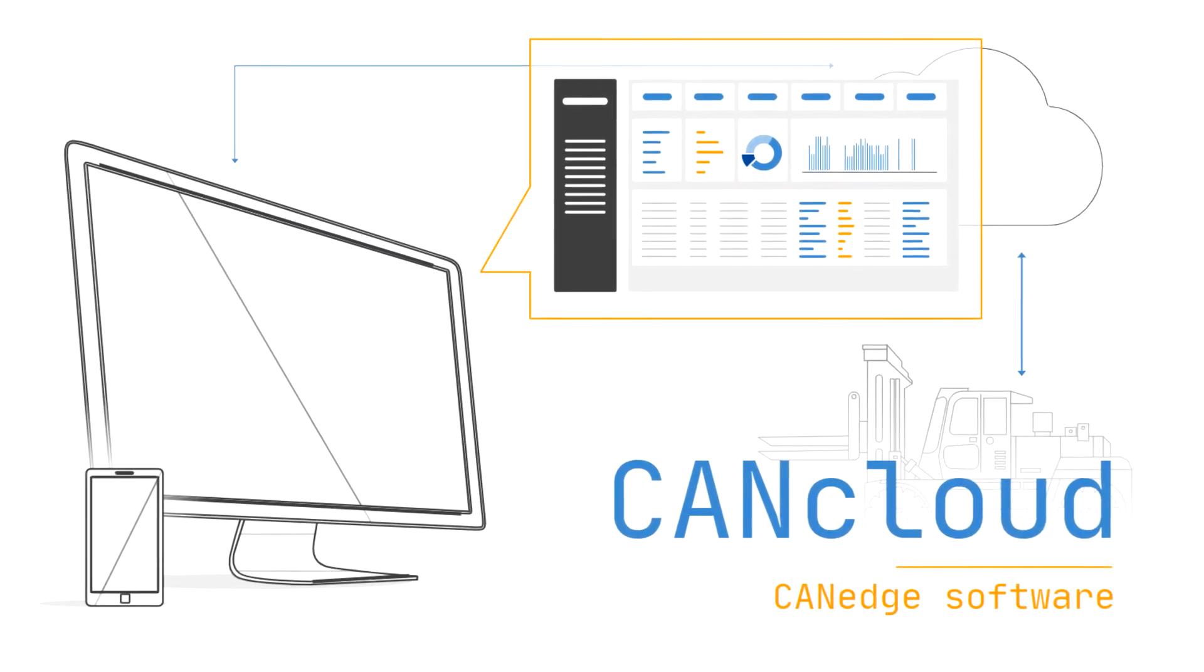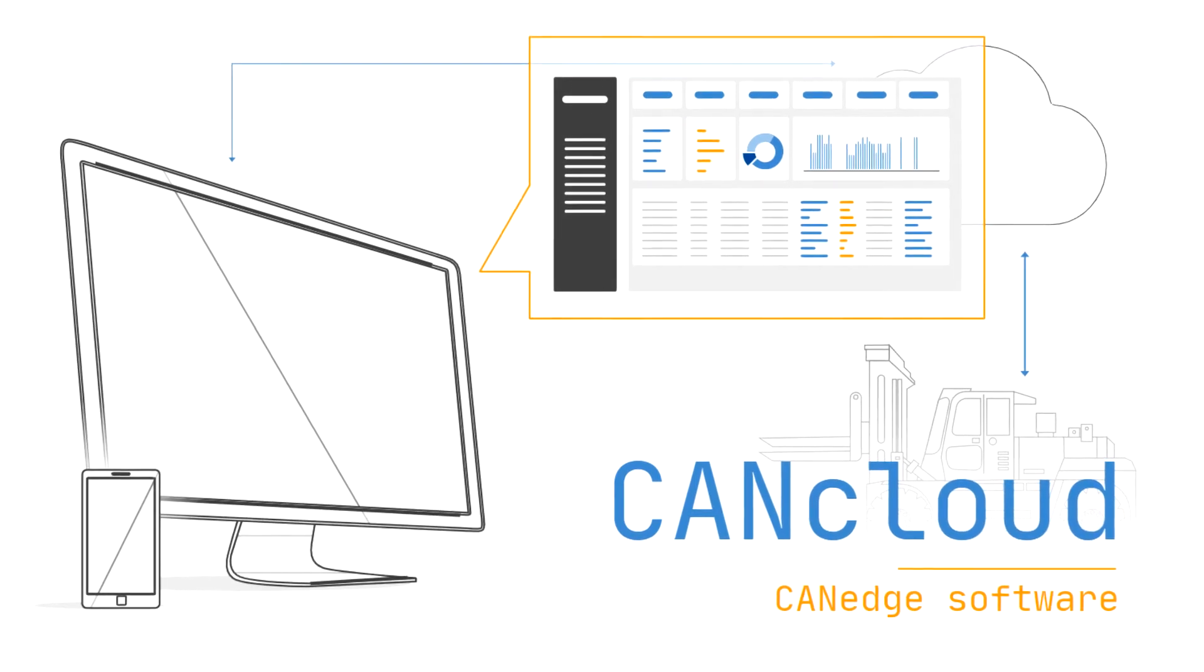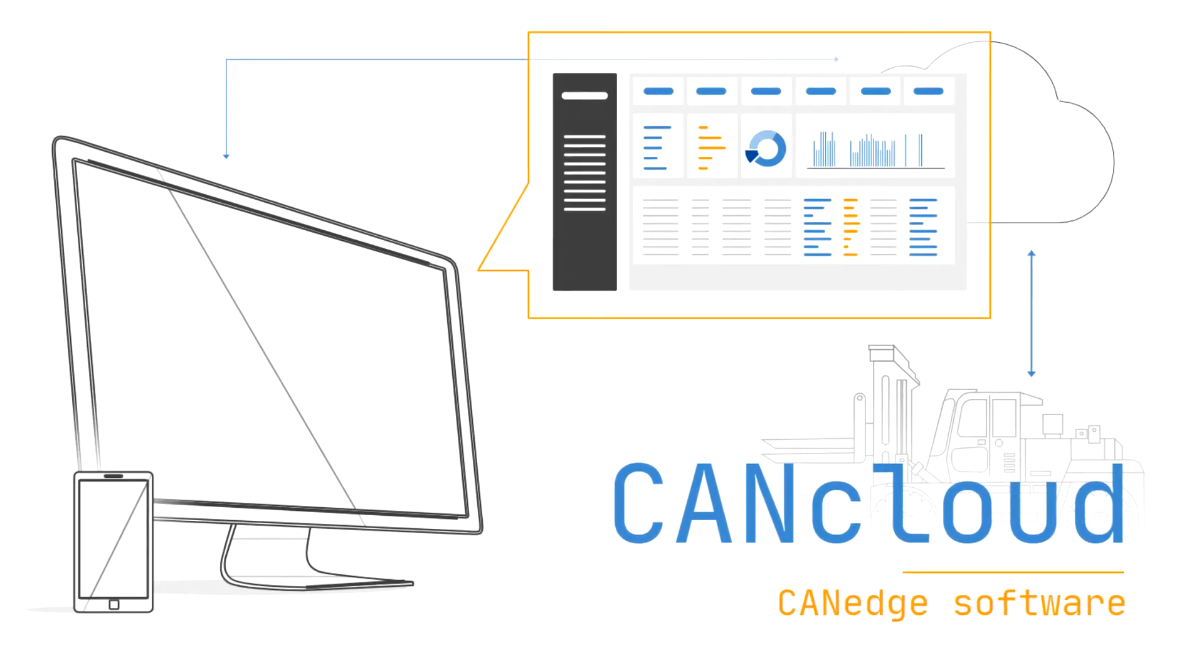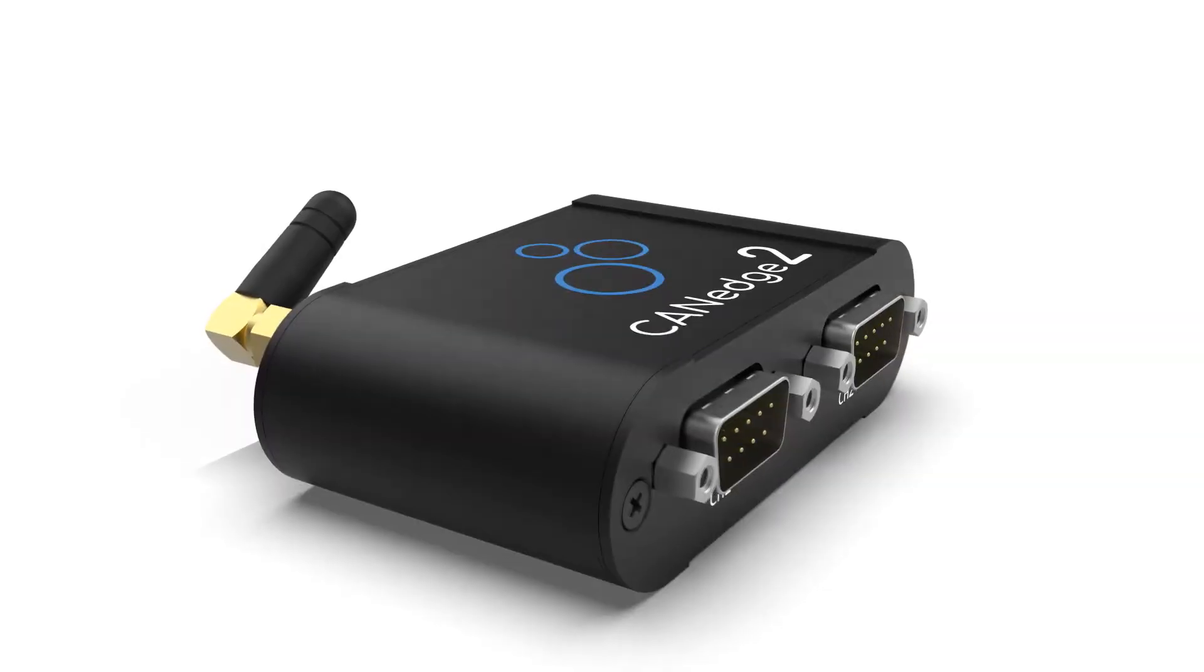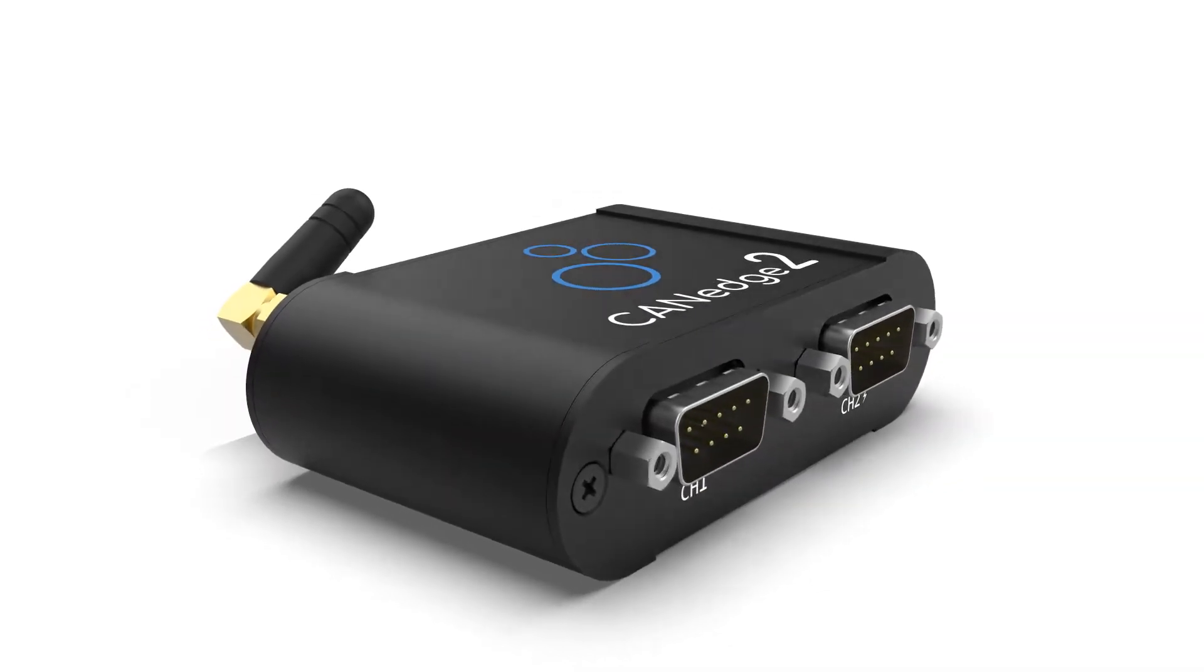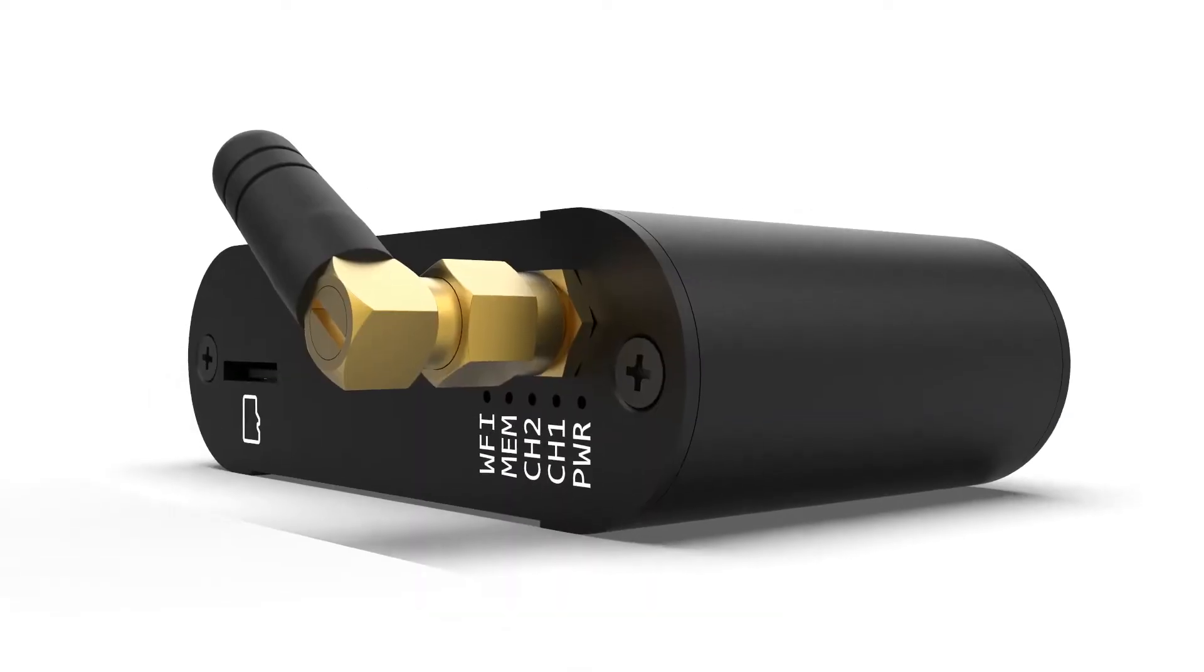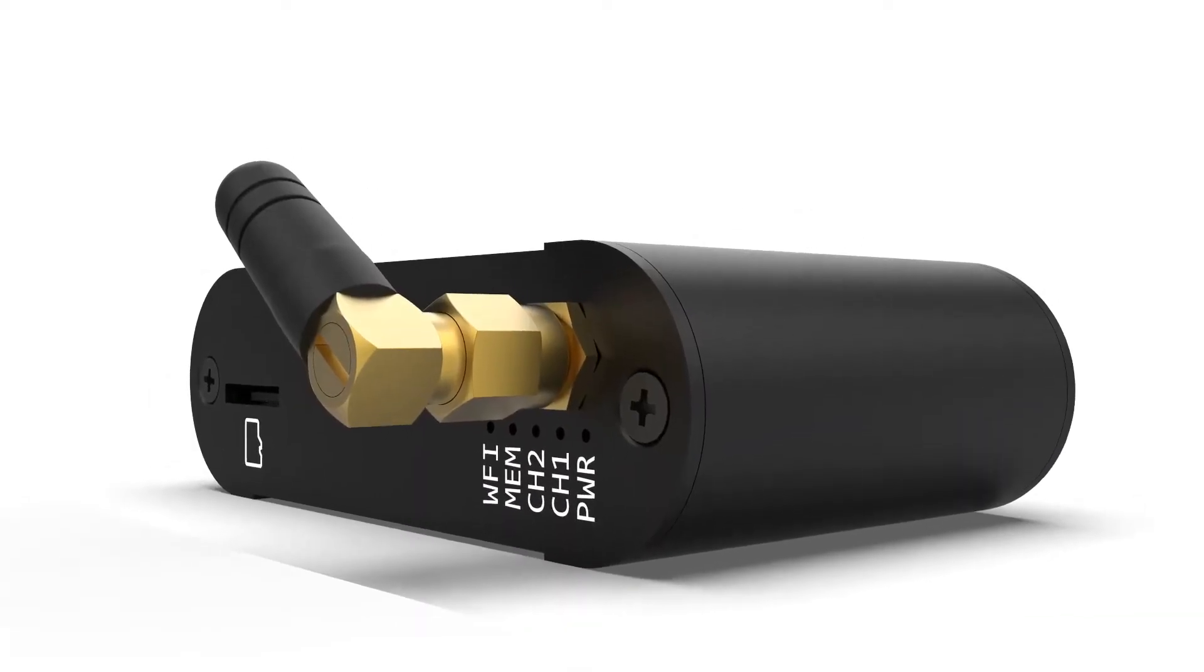CanCloud is a free open-source browser tool for managing your CANedge2 CAN loggers and the data these devices upload to your server.